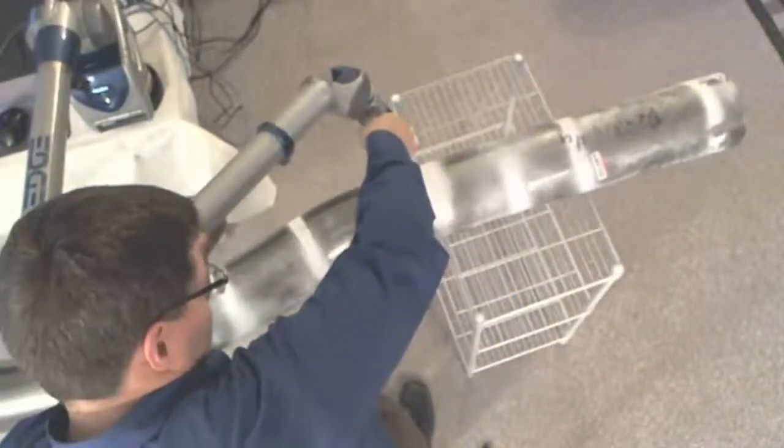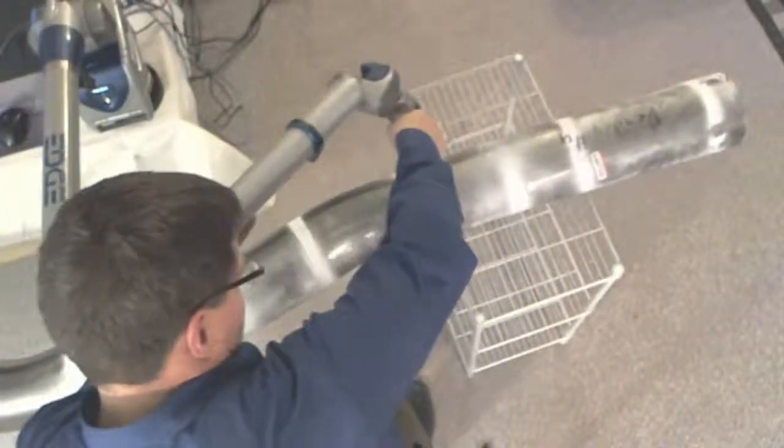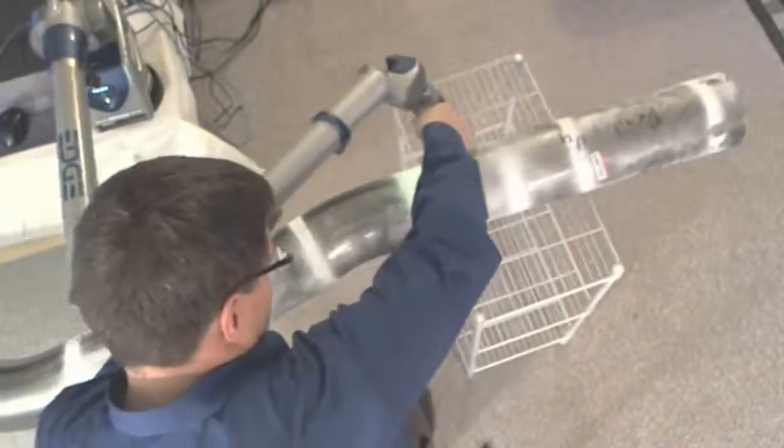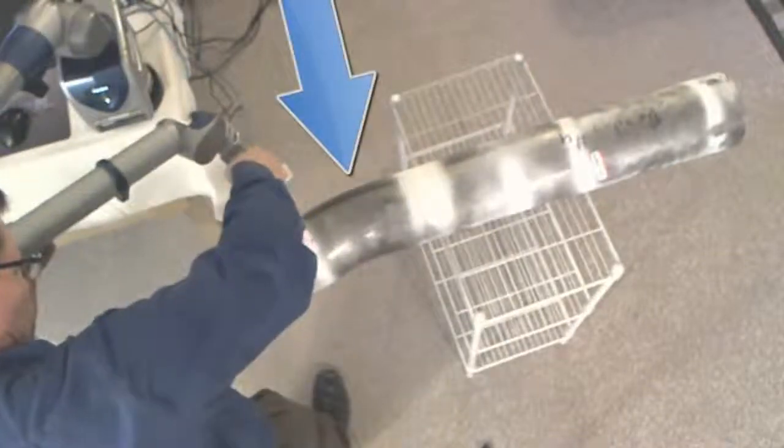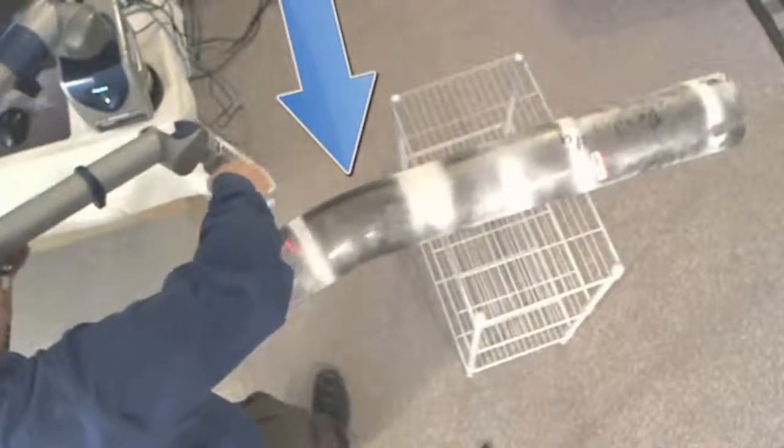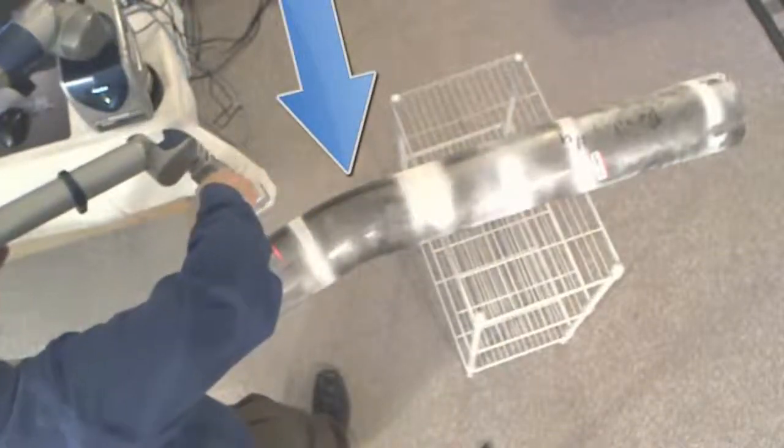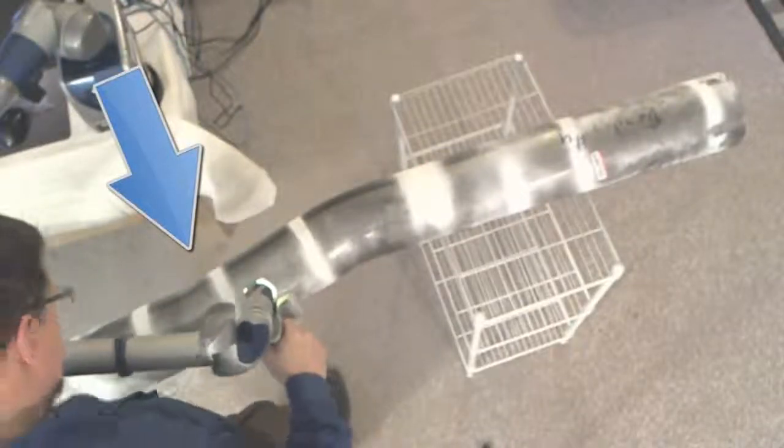You'll also notice that we paid careful attention to the side of the tube that we scanned for each straight. We always oriented the probe relative to the plane of the closest bend before we began each scan.